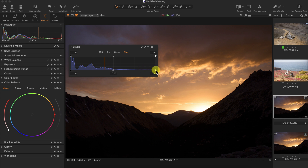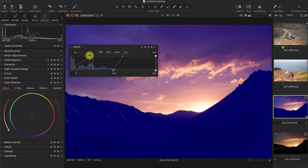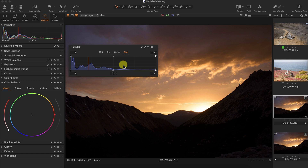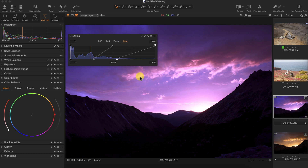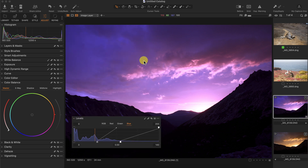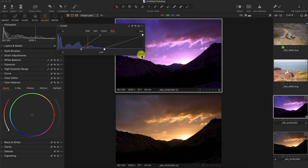So moving the blue input slider to the left adds blue to the highlights, but moving the output slider adds yellow to the highlights, and the opposite is true for the shadows — it adds blue to the shadows. Sometimes you need to play around with these sliders to remember what they do in the individual RGB channels. I'm going to color grade by adding blue to the highlights, keeping the input value at around 140. The sky now has a nice purplish hue in the highlights, and even in the shadows a little, because the mid-tones were pushed to the left.